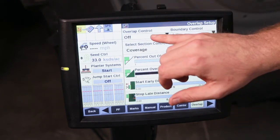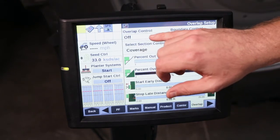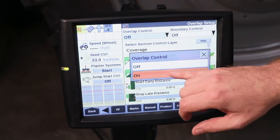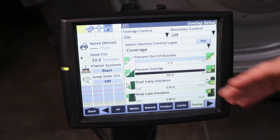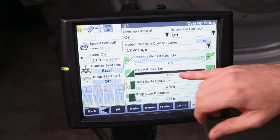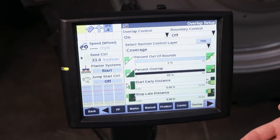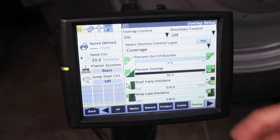From here we're going to select the drop down underneath Overlap Control and turn that to on. The first thing we're going to notice is our percent overlap. Your percent overlap is going to be how much of your section has already entered an already seeded or planted area before it shuts off.